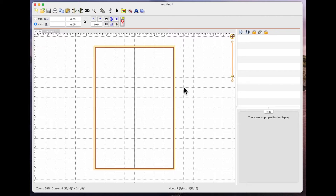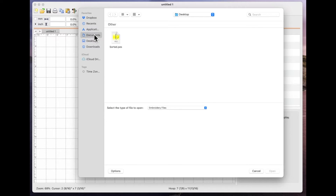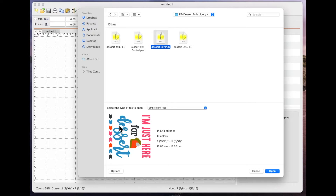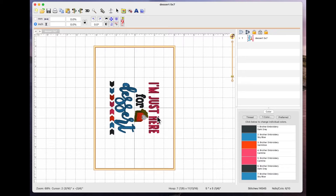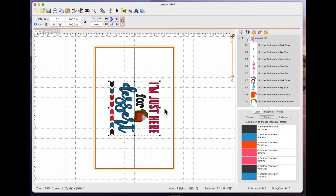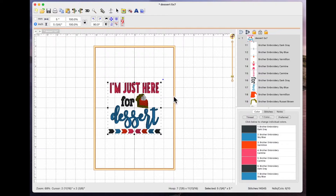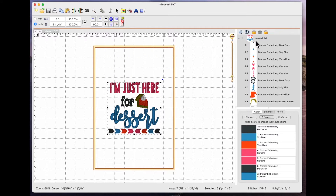Today I'm going to use a free stitch file I got off the internet, but I want to change the colors. I'll go to Open, navigate to my file, select the 5x7 stitch file — it shows a preview telling me there are 10 colors, just over 14,500 stitches. I'll click Open, drag a box around it to open the properties pane, then rotate it 90 degrees counterclockwise to the orientation I want in my hoop.